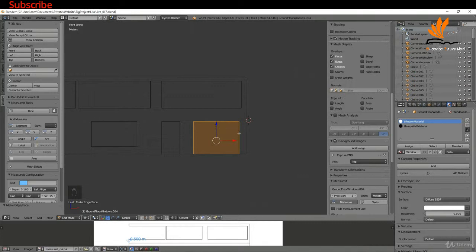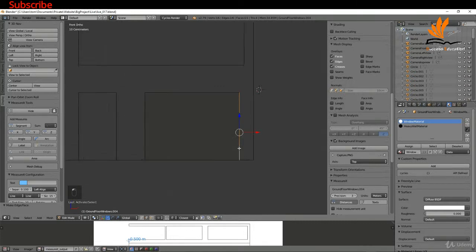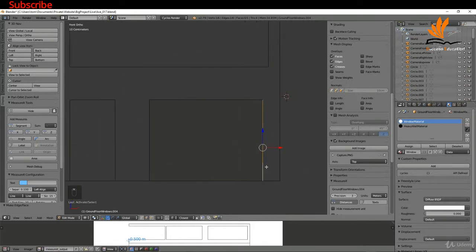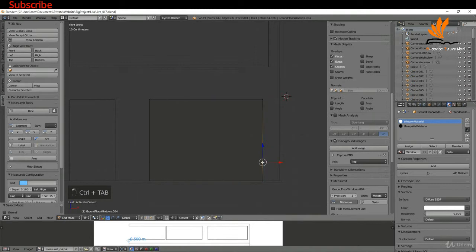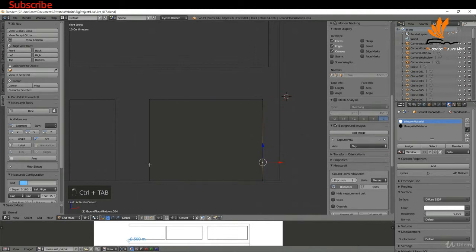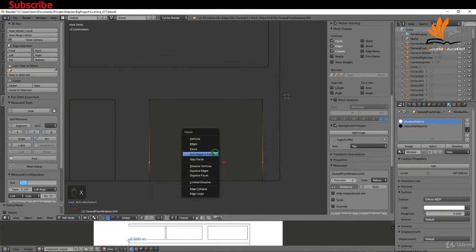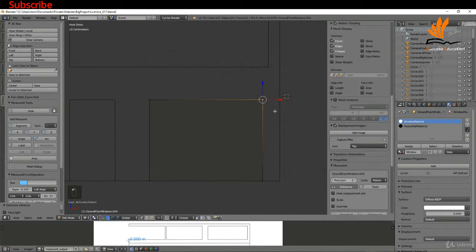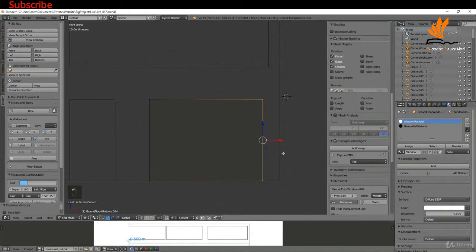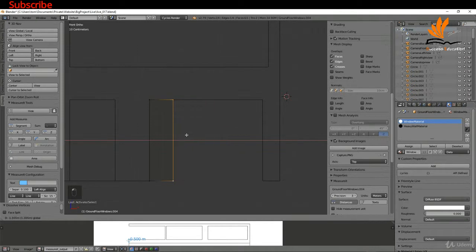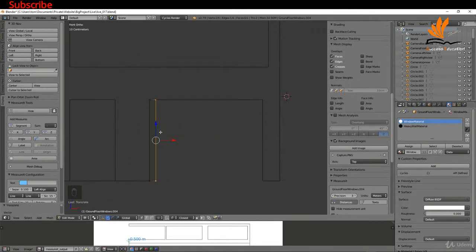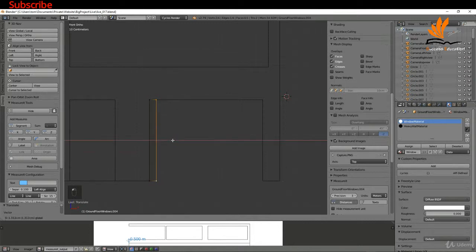I'm gonna zoom in here, switch back to vertex, might just select these vertices, press X and choose dissolve vertices. So what I'd like to do is select these two verts here and drag them over. What I want to do really is represent this doorway with a timber kind of finish.